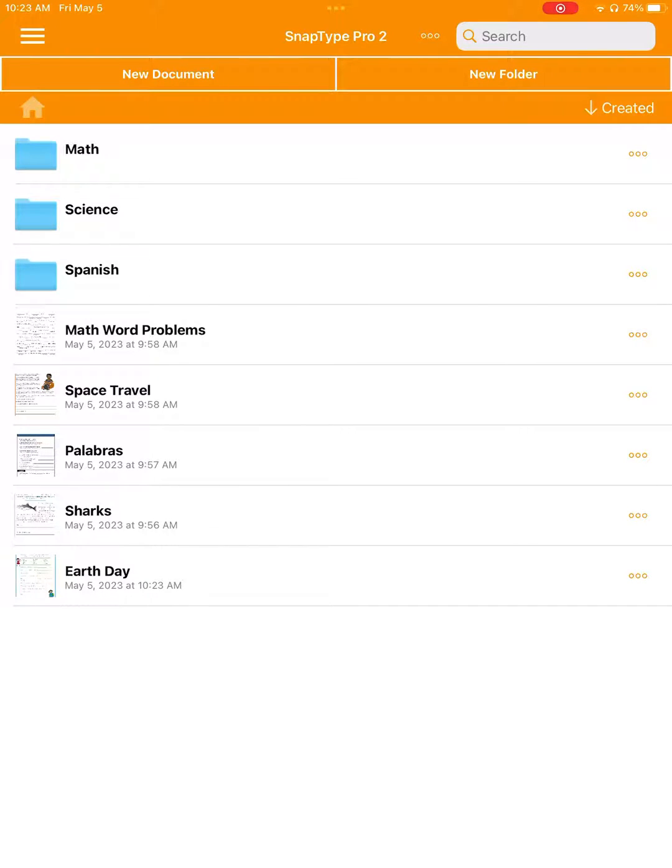Additionally, you can move worksheets into folders much easier now that we've added drag and drop. Take a look.